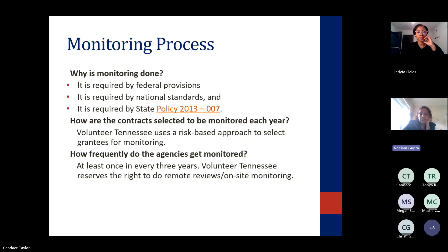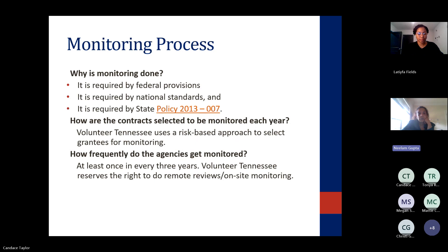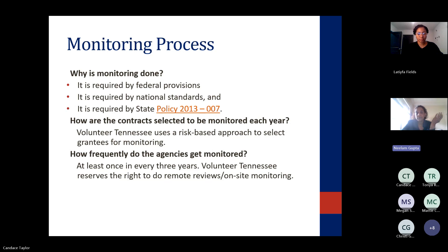Every program will get monitored at least once in three years. Sometimes I have monitored programs more than once in three years, depending on risk — such as not submitting required information in a timely manner, not submitting at all, or having a lot of staff turnover. These are risks that may result in a request for an additional monitoring review.